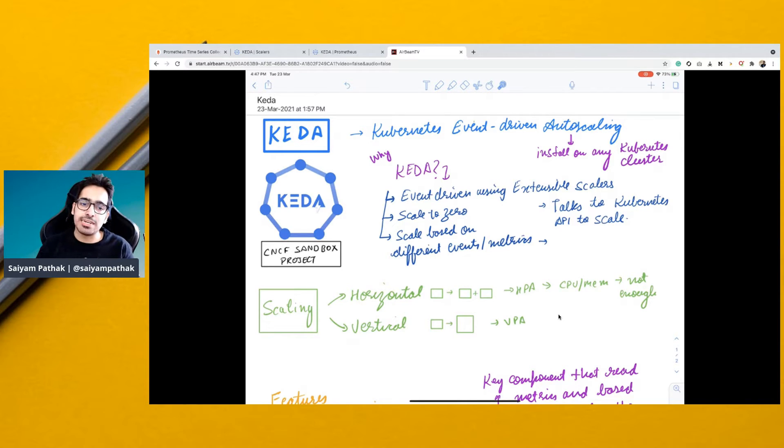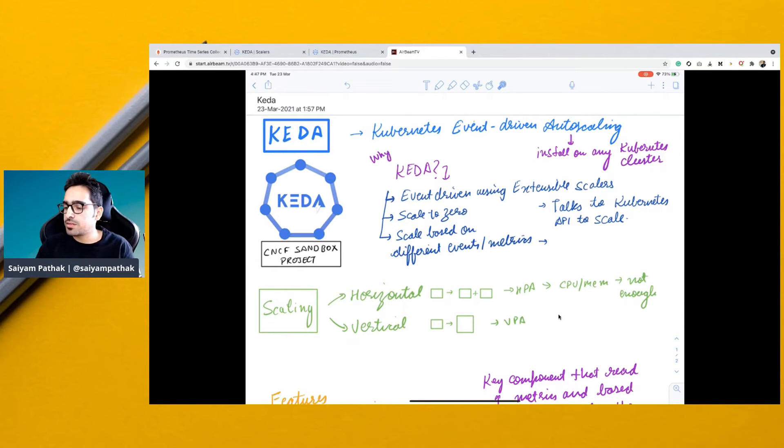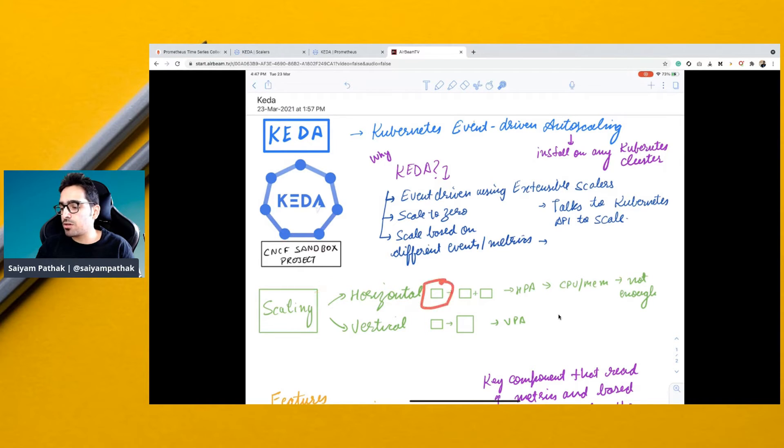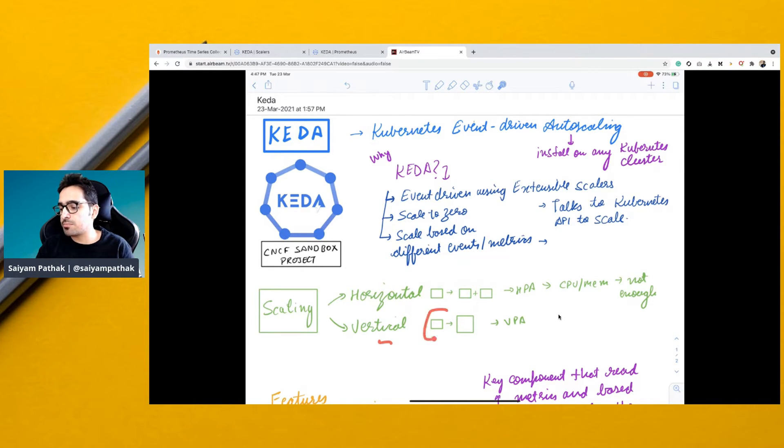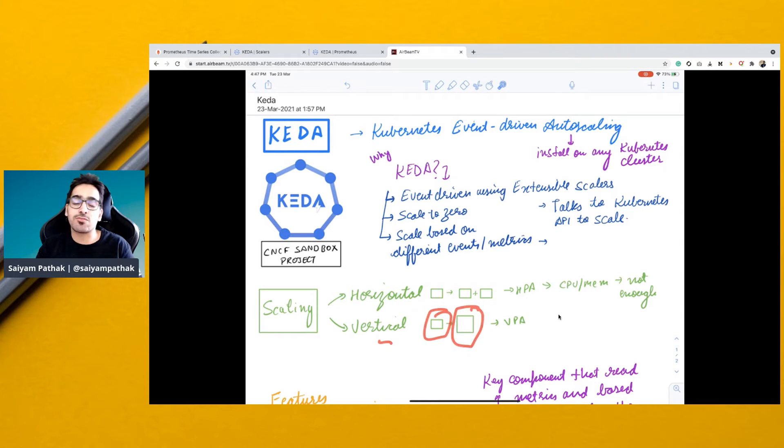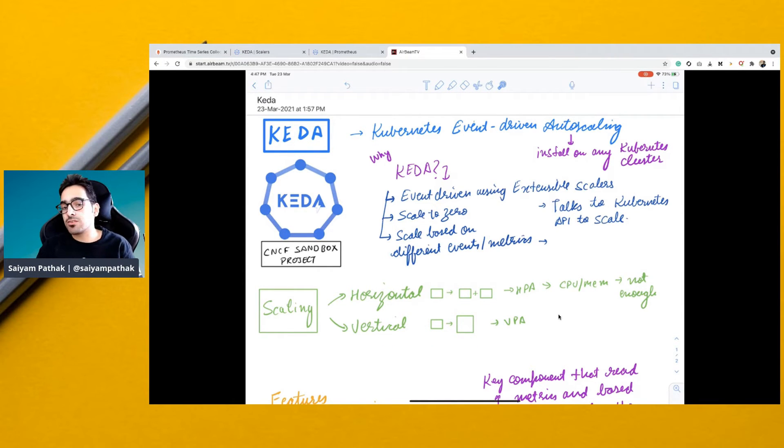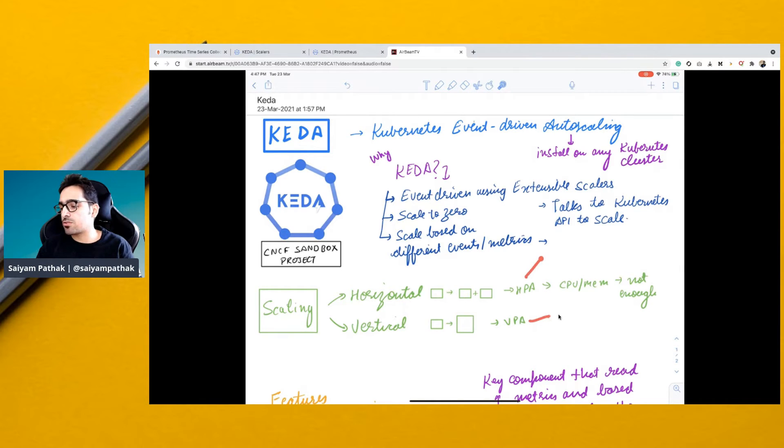Scaling in Kubernetes can be horizontal or vertical. Horizontal meaning that you have one pod, after scaling it will be two pods. Vertical scaling means you have one pod, and the CPU or memory will increase for that same particular pod. This is called vertical pod autoscaler and horizontal pod autoscaler.